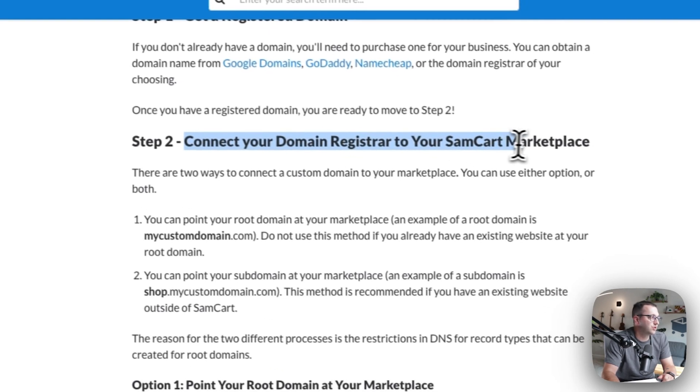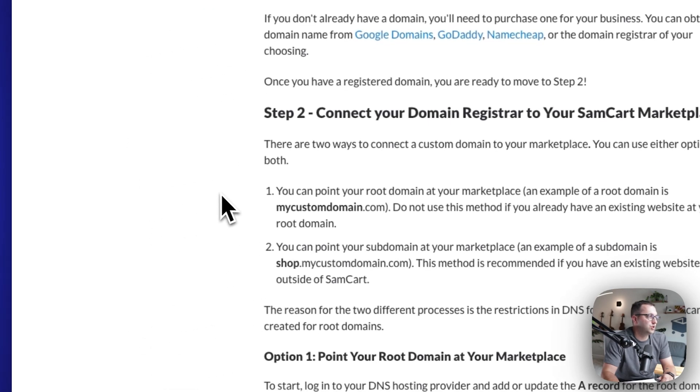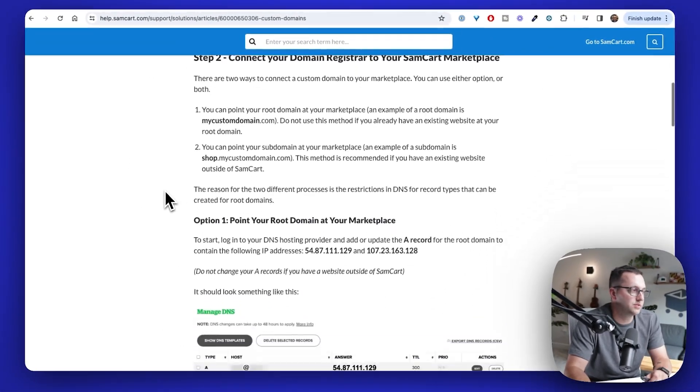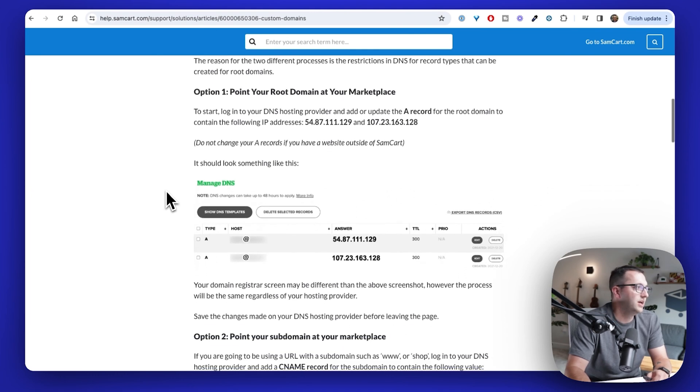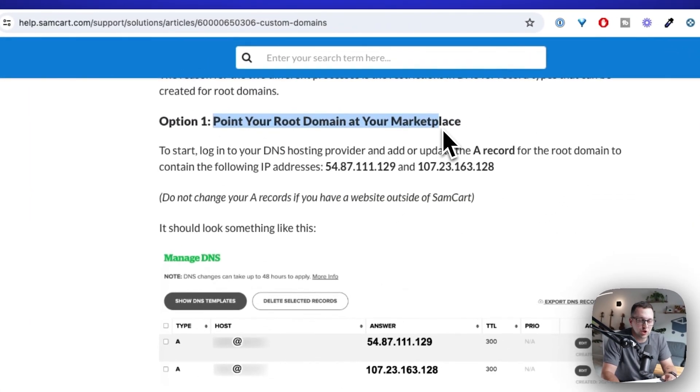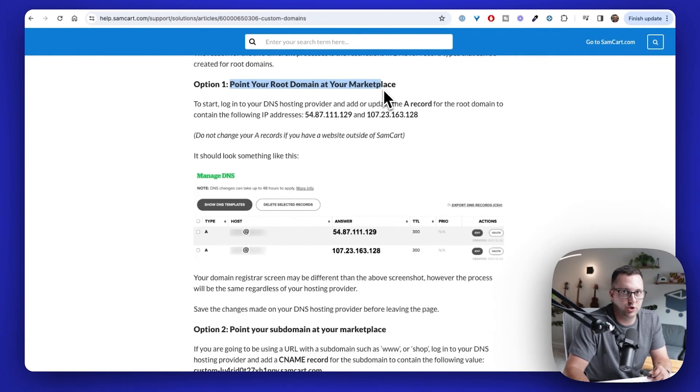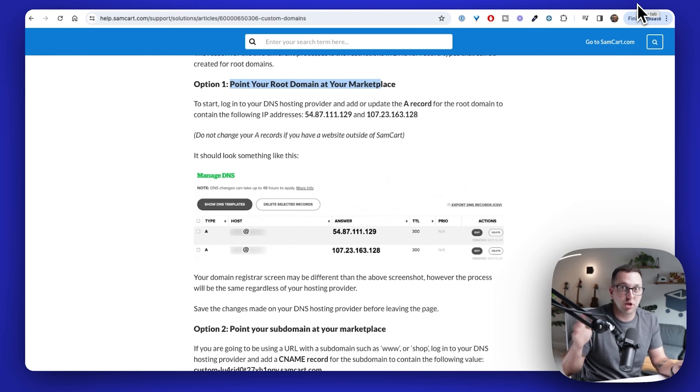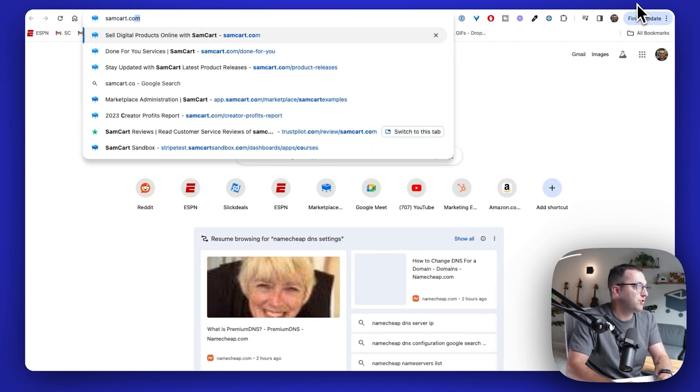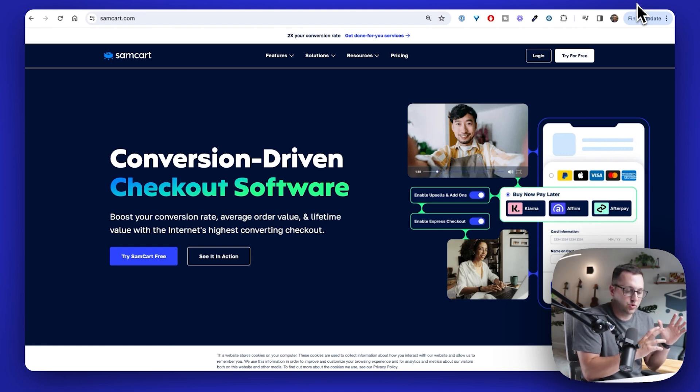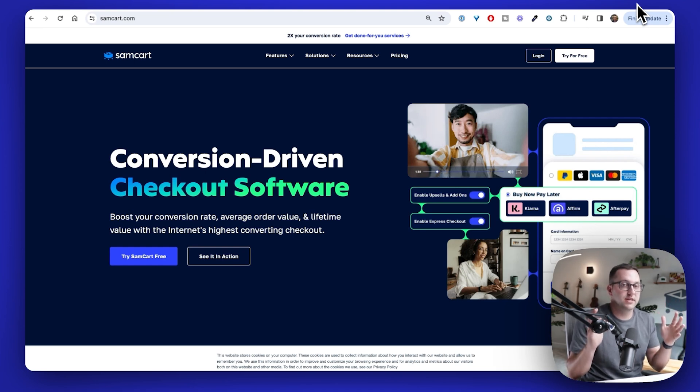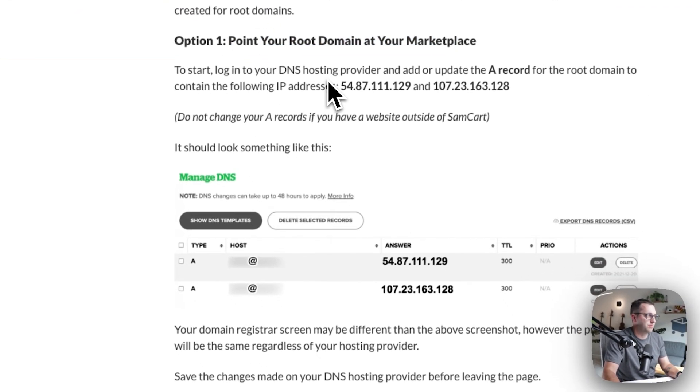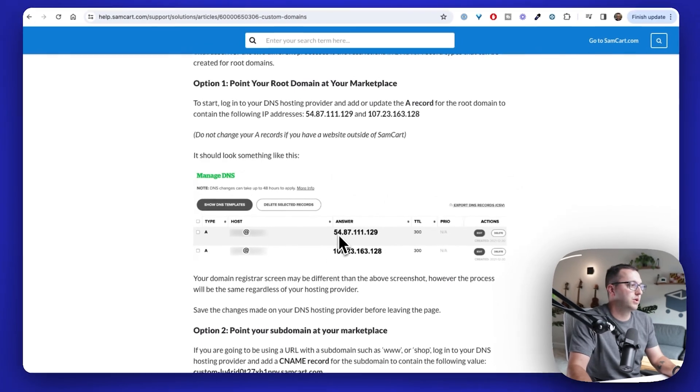Buy a domain, doesn't matter where you buy a domain, we do not care. Connect your domain registrar to your SamCart marketplace. You got two options on how to do this. One is easy and one is pretty easy as well. Option number one, if you want your root domain to point to a SamCart checkout, use option one. Meaning I have makeproductsfast.com. If I go to makeproductsfast.com right now, I don't have a blog. There's no website or something.